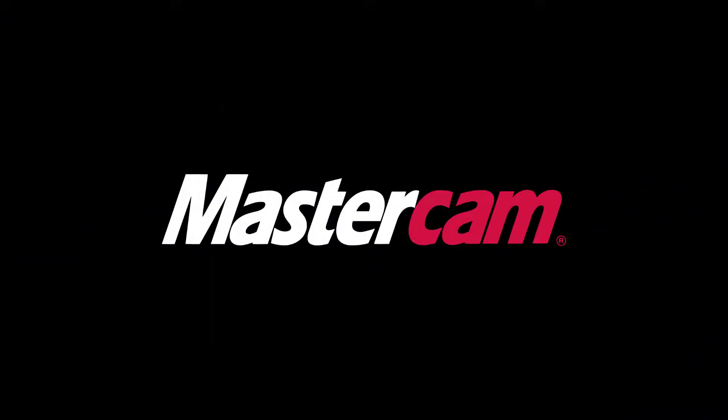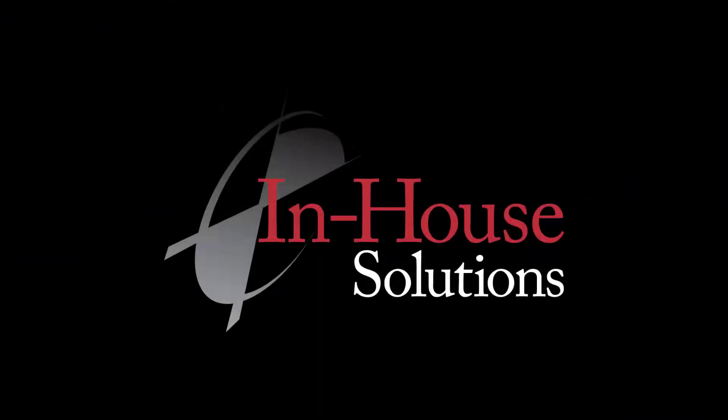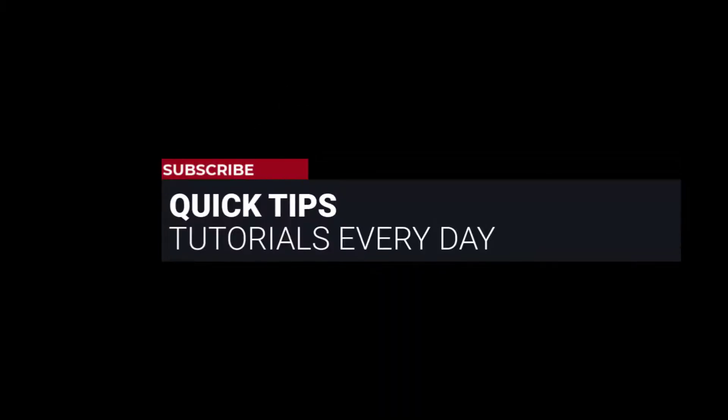Hi everyone, this is Mariana, trainer and technical documentation developer at In-House Solutions. I'm here with Mastercam quick tip of the day.